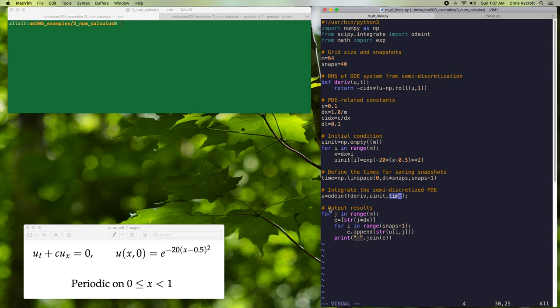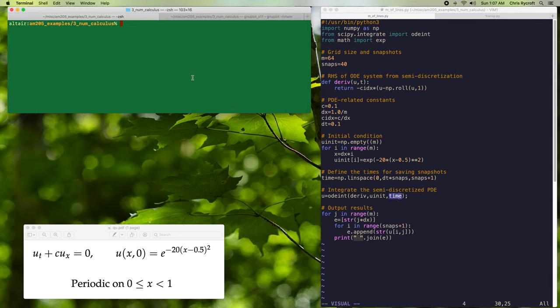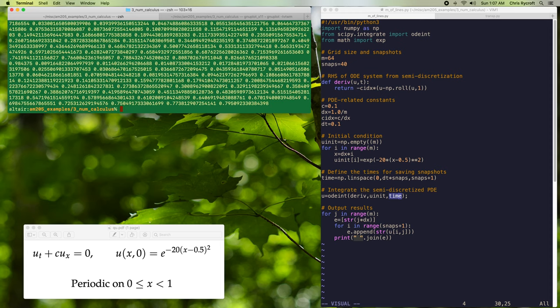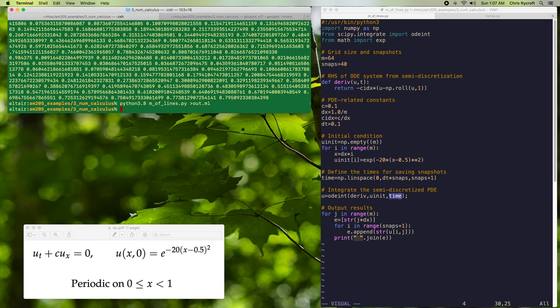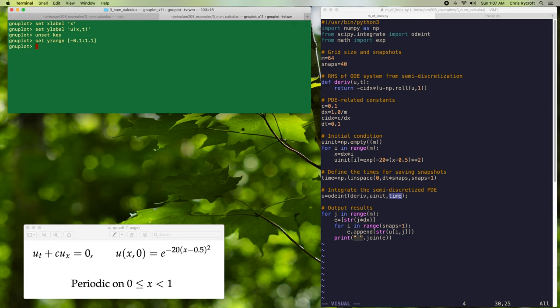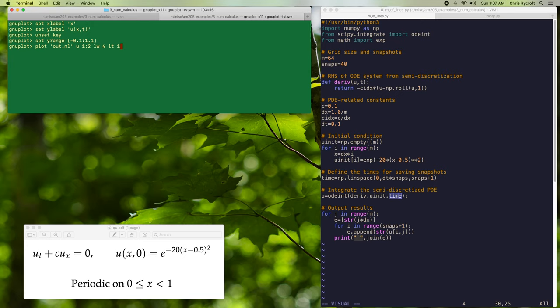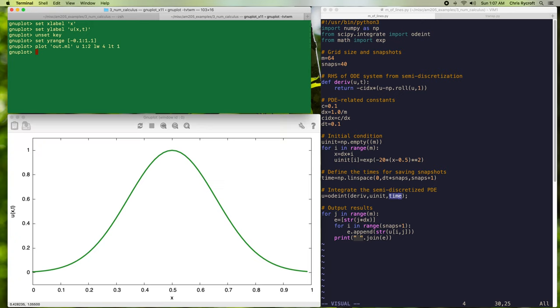We'll then output the results, and by default, this program will output them to the terminal. So let's now go ahead and run this program. Now let's run this program again and save the results to a temporary file called out.ml. We'll now plot the results in gnuplot. Let's first take a look at the initial condition for our PDE problem. So here we see our Gaussian that is centered on x equal 1/2.